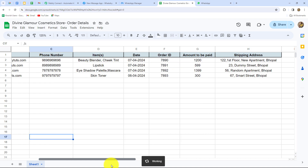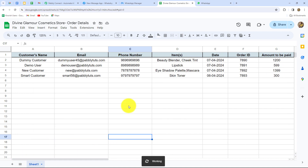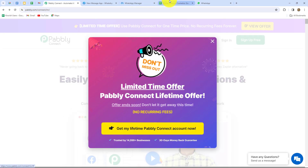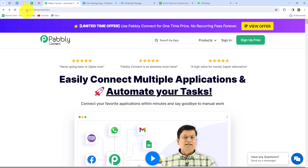the items for which the customer has placed the order, shipping address, order ID and all other details. To create this automation, I am going to use Pabbly Connect, which is an amazing automation and integration software. With the help of Pabbly Connect, we are going to create this automation without any coding or programming skills by setting up a connection between our Google Sheets and WhatsApp. This is the homepage of Pabbly Connect, which we can reach by typing the URL pabbly.com/connect in our browser.